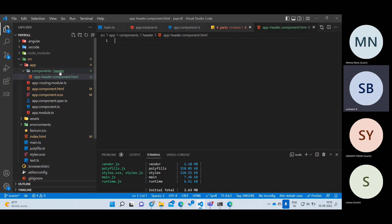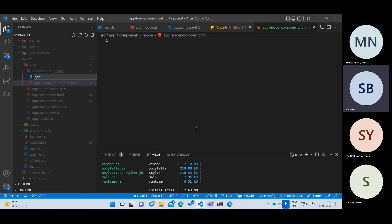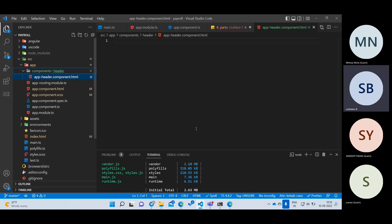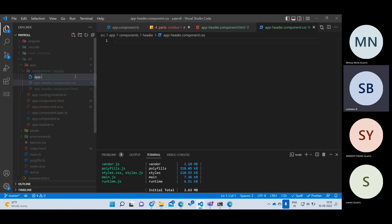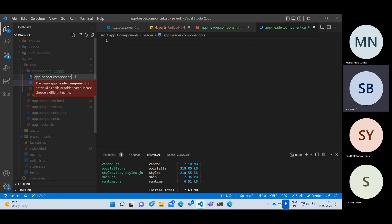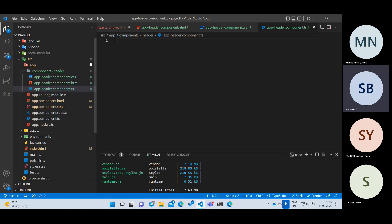Now I want to create the CSS file: app.header.component.css. And then another file — app.header.component.ts. Now I have created all three files. With these three files, we have created one component.